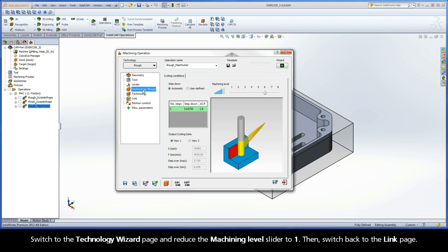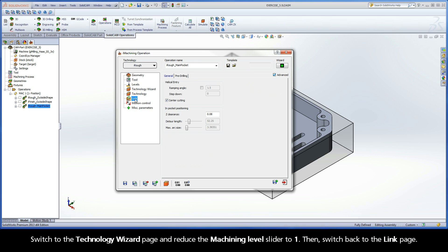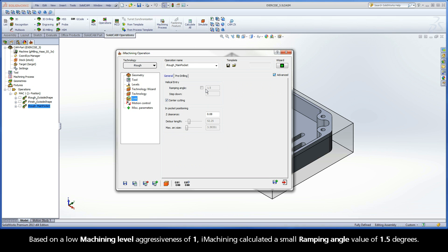Switch to the Technology Wizard page and reduce the machining level slider to 1, then switch back to the Link page. Based on a low machining level aggressiveness of 1, iMachining calculated a small ramping angle value of 1.5 degrees.